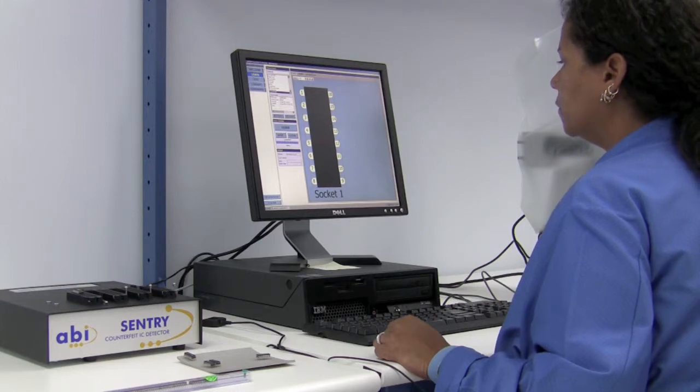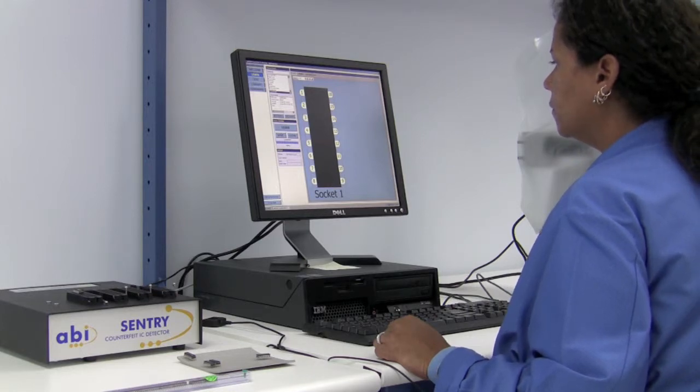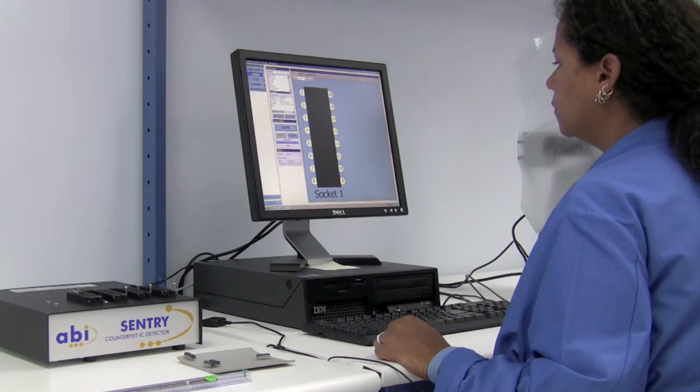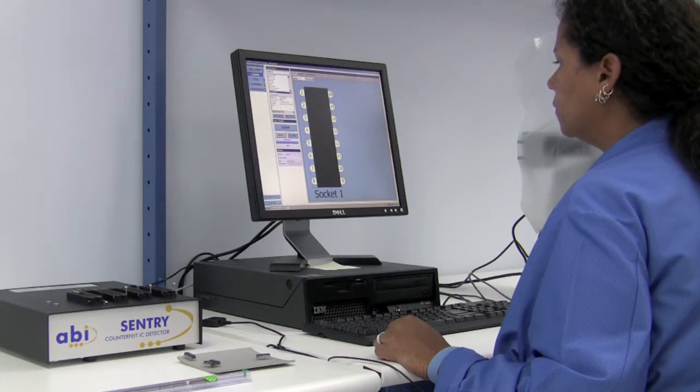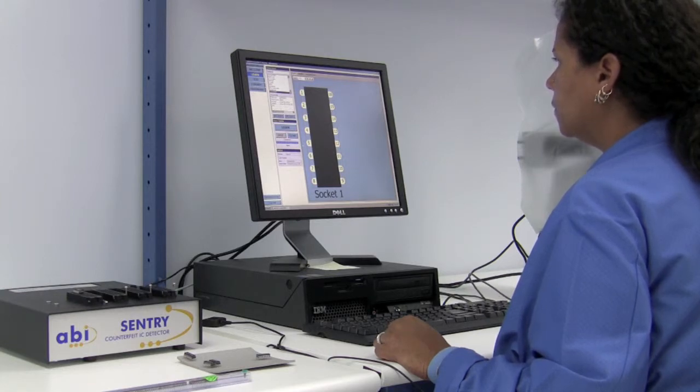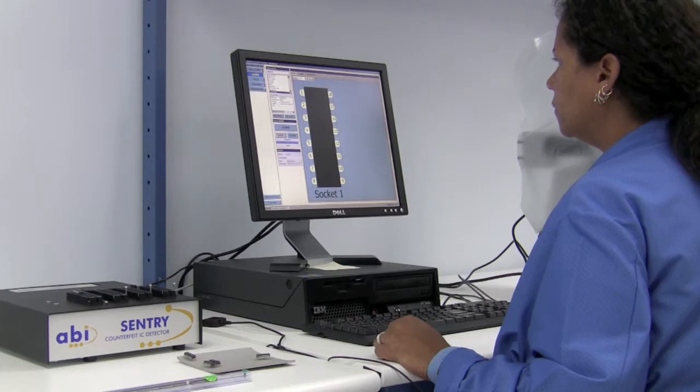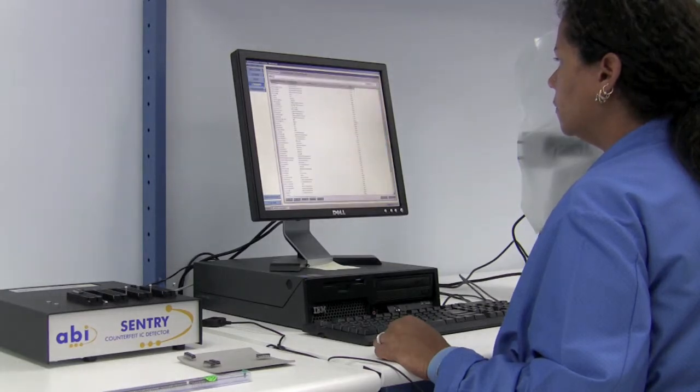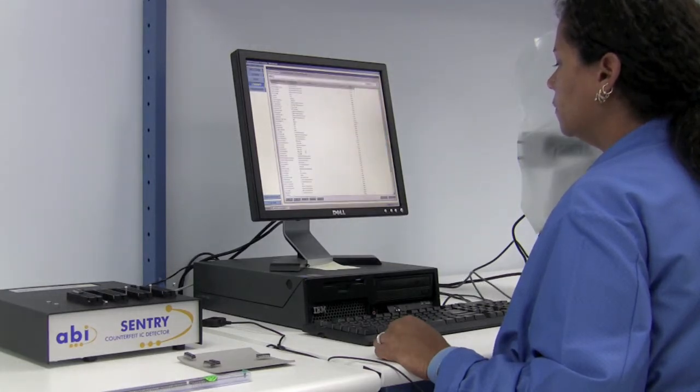After the system learns it, we then hit save. That part profile is now saved into the library, and then we can begin testing at that point.